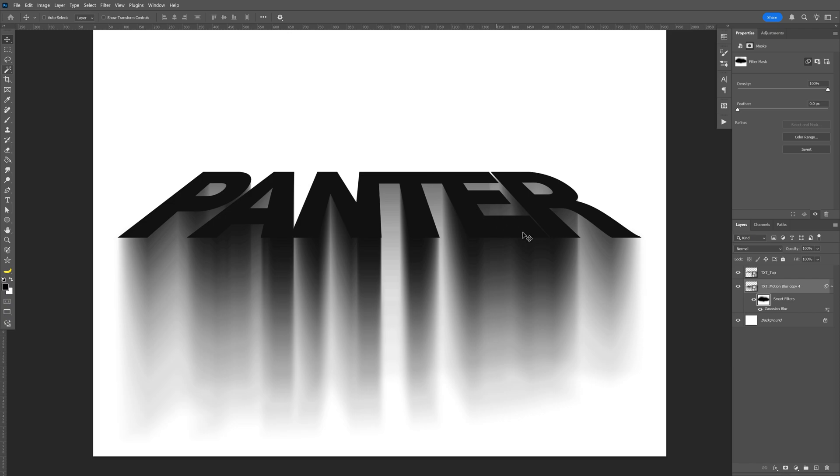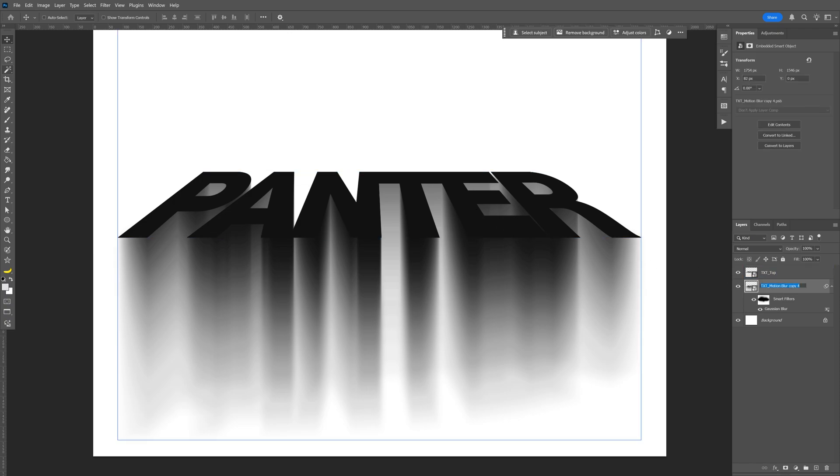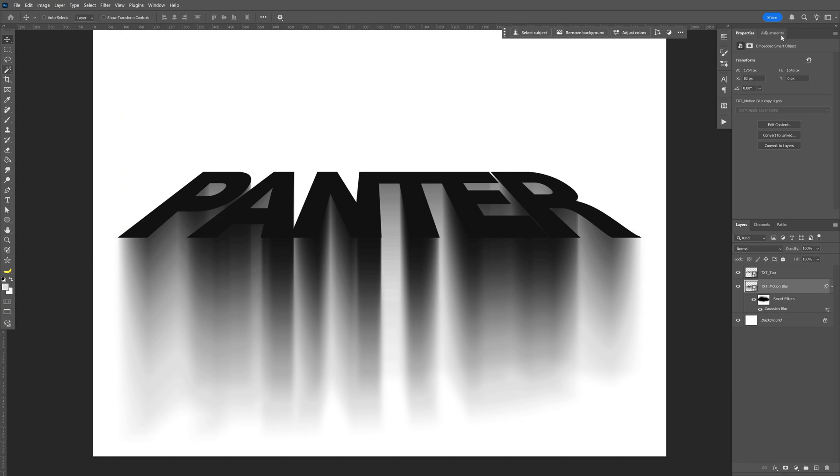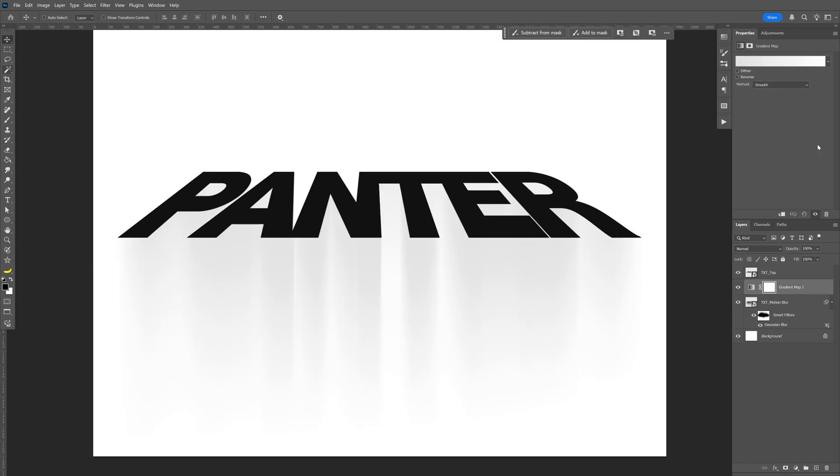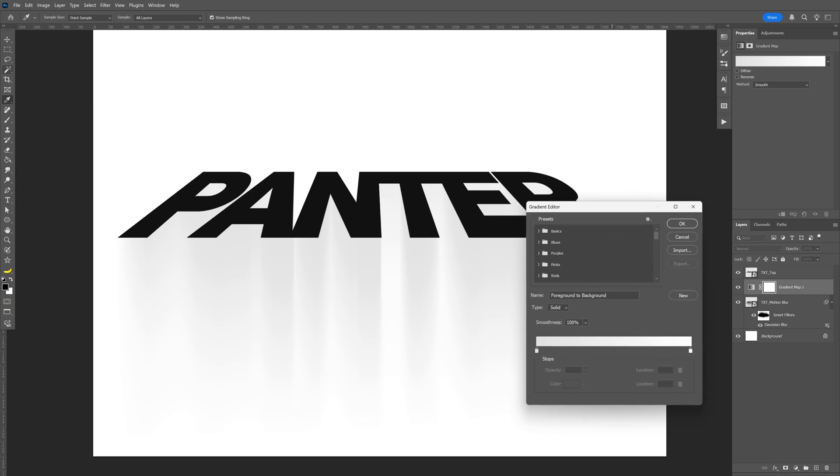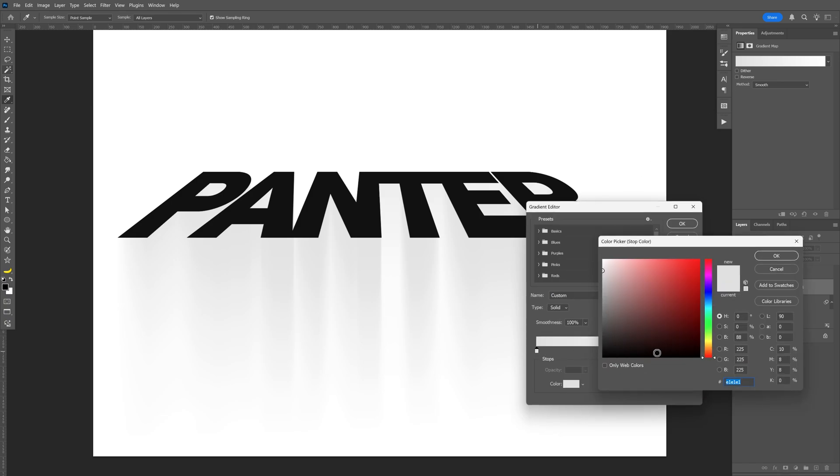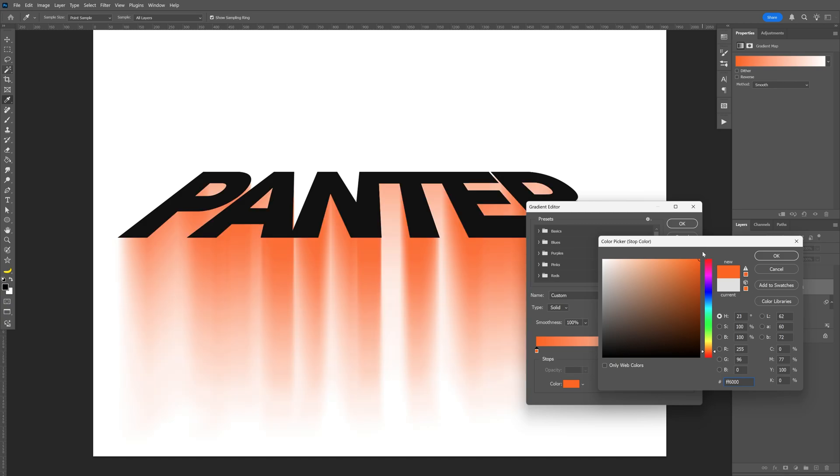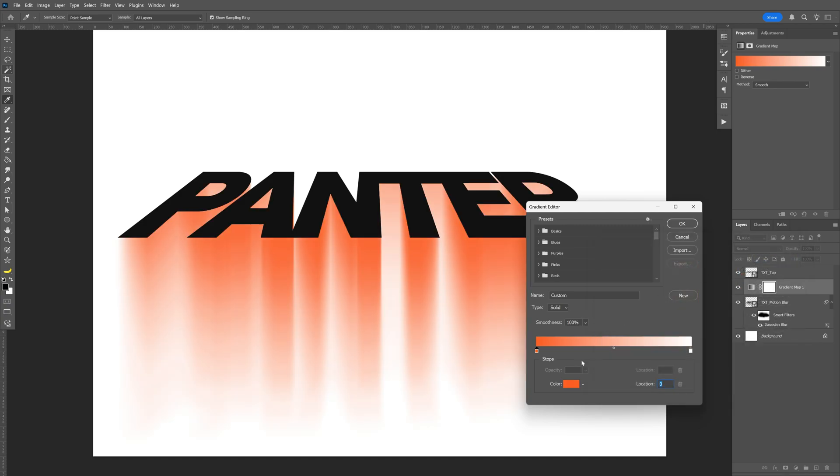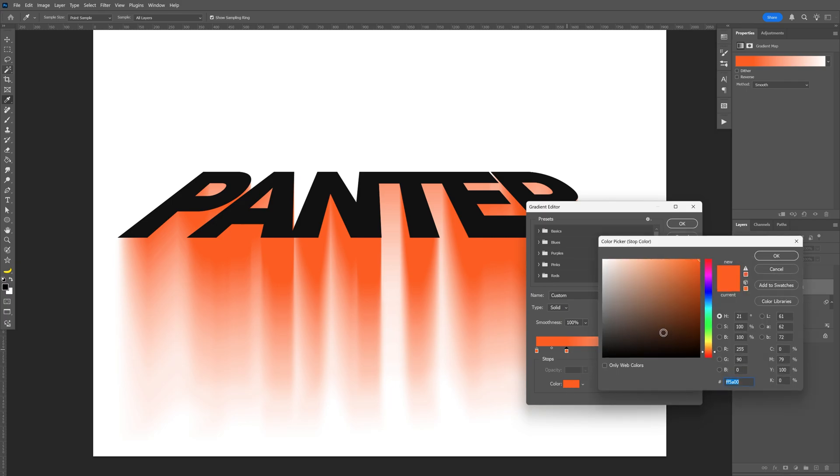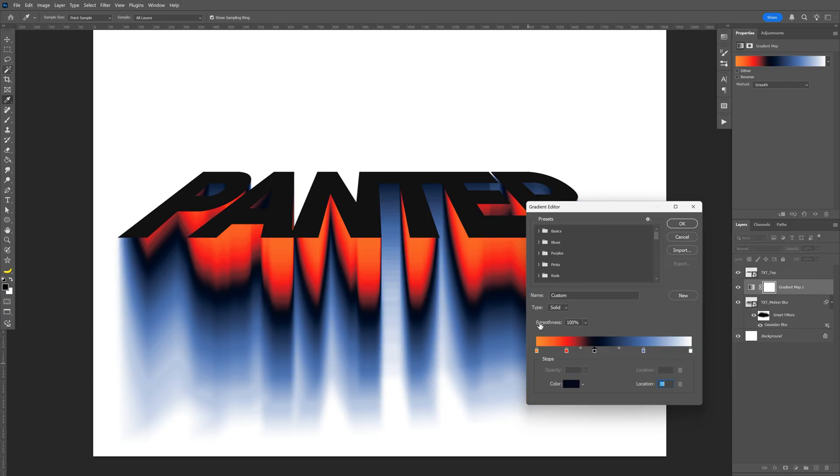Now we need to add gradient maps in between these text layers. Make sure you're on the text motion blur, select the layer, go to adjustments, and select gradient map. Click on the gradient, go to this handle and double-click on it. You can choose a color—I'm going with orange. If you want to add another handle, click somewhere here to add another color. I'm going with these nuances, click OK.